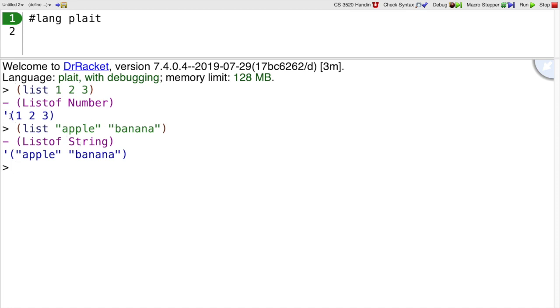You'll notice that the list did not print out using the word list. It printed out using a quote mark instead. So that's the same quote mark that we used for symbols, but we're using it here before an open paren and that means a list value.